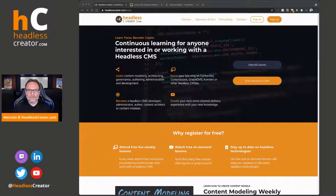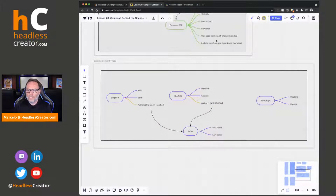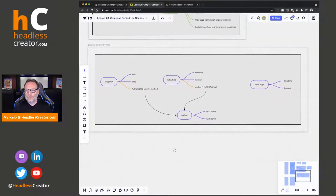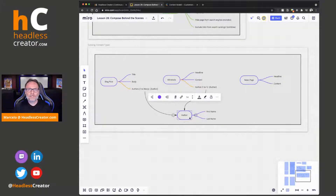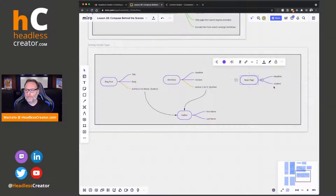Let me show my screen here. I just created a simple content model. I have three document types — blog post, KB article, and news page — each of those are content types, but those are the main document types. Both of these have a reference to the author content type — just very standard stuff. This one has a one-to-many, this one has a one-to-one, and news page doesn't have any. We'll add it later so you can see how that is affected in Compose.